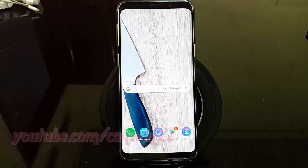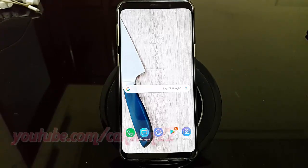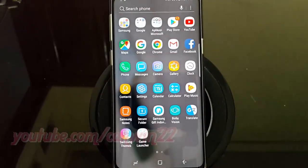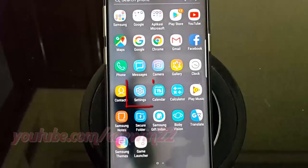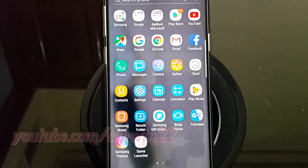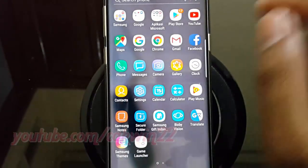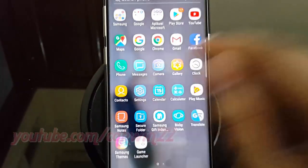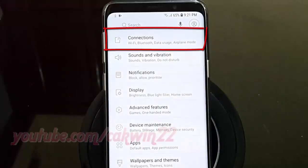Open Settings. Open the center of the display to access the app screen. Tap Settings. Tap Connections.